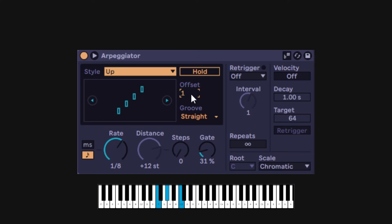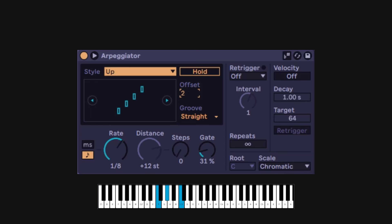If I offset it by one, instead of starting from F it's going to start from G sharp. If I keep offsetting, it's going to start from C, which is the last note — that's why it starts from the higher one. So you can offset the order. Depending on how many keys you're playing, if I keep going up, at some point I'm just back to the beginning.